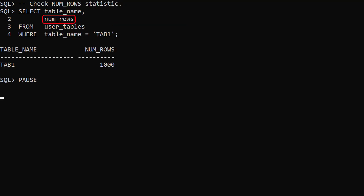Checking the NumRows column in the UserTables view shows us some stats have been gathered. There are other table level stats but for simplicity we'll use the NumRows column to show if stats have been gathered.